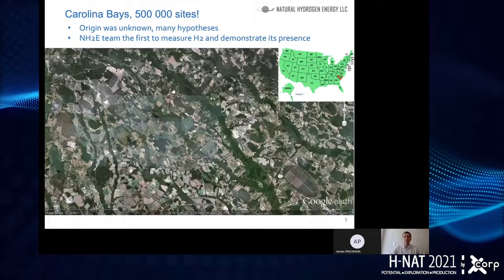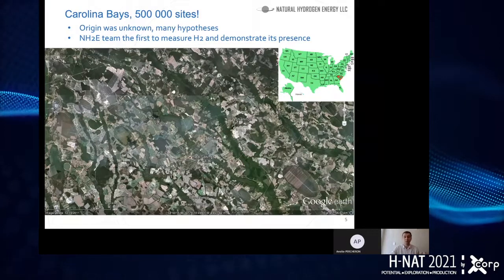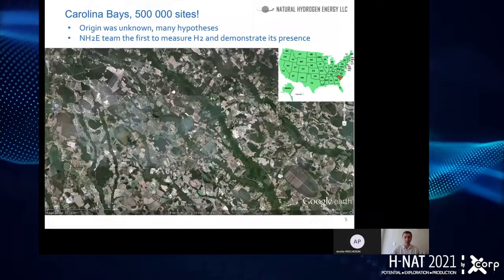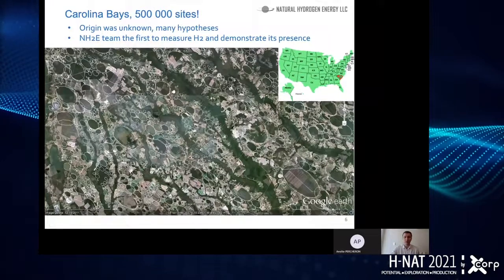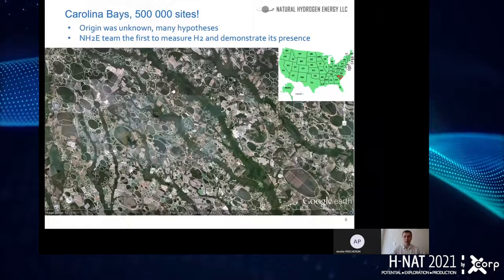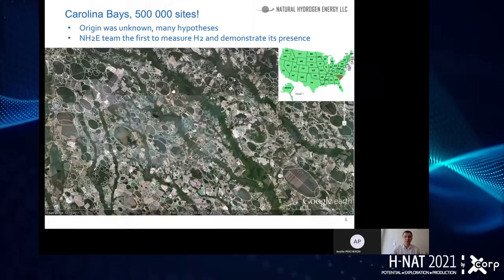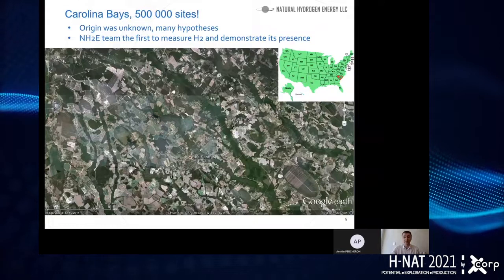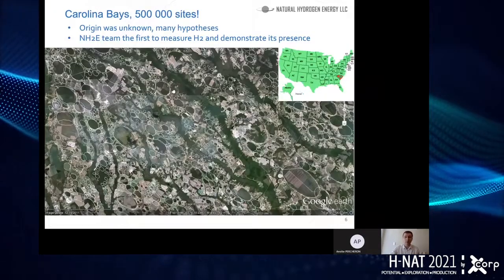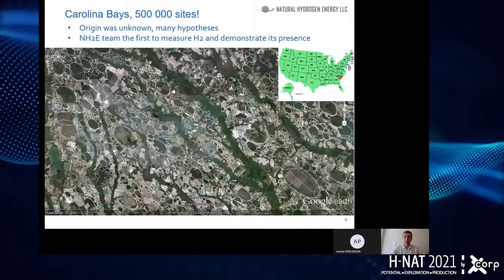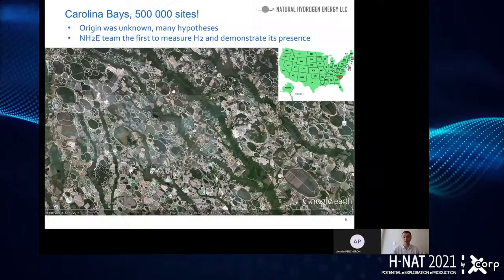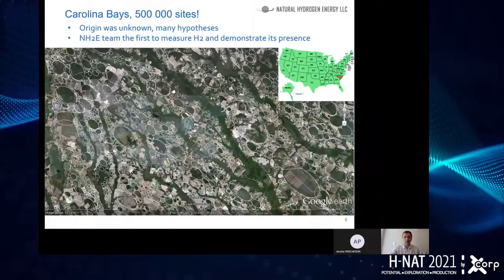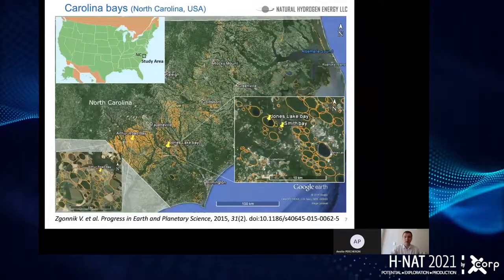Our team is also among the first to come and measure enigmatic features called Carolina Bays. On this satellite picture I am switching between two of them so you can see them highlighted — these are oval-shaped depressions on the Earth's surface, and there are up to 500,000 of them on the Atlantic coast of the United States. We made a prediction that these features are of endogenic origin, as none of the previous hypotheses included an endogenic origin. So we came and tested for the presence of hydrogen in North Carolina.